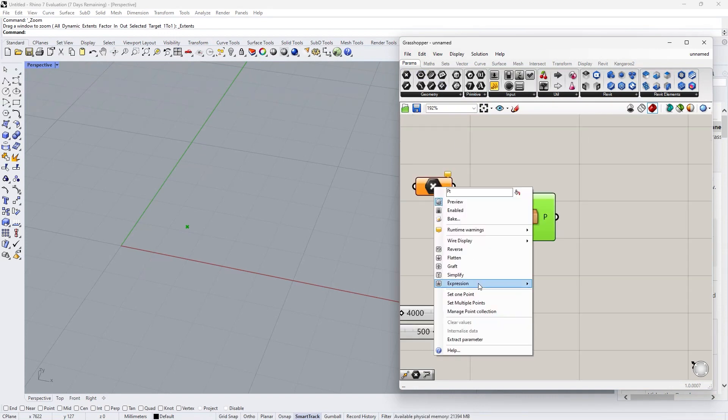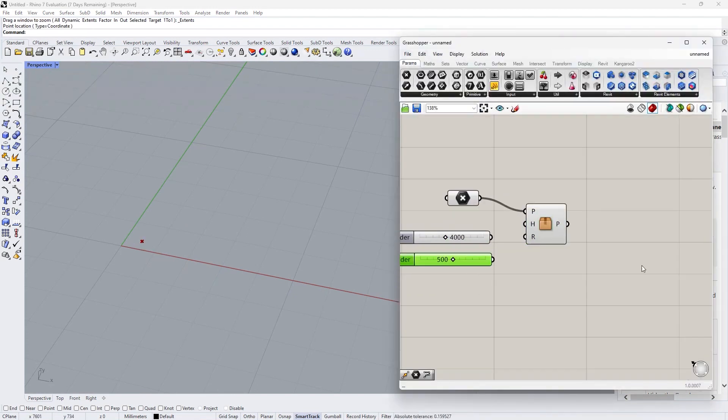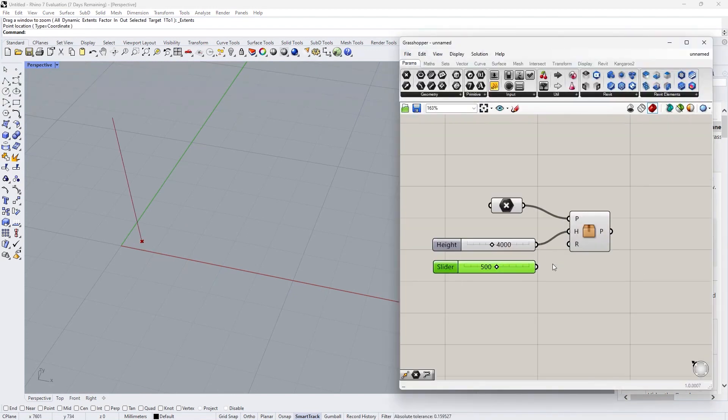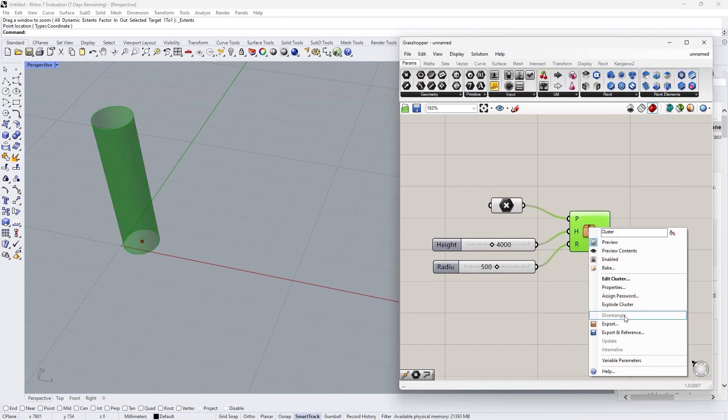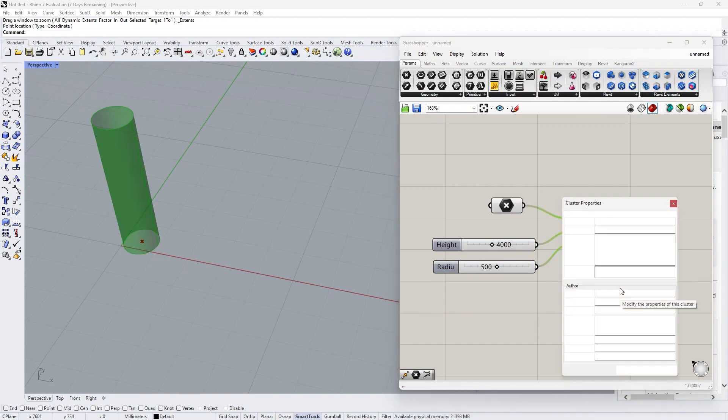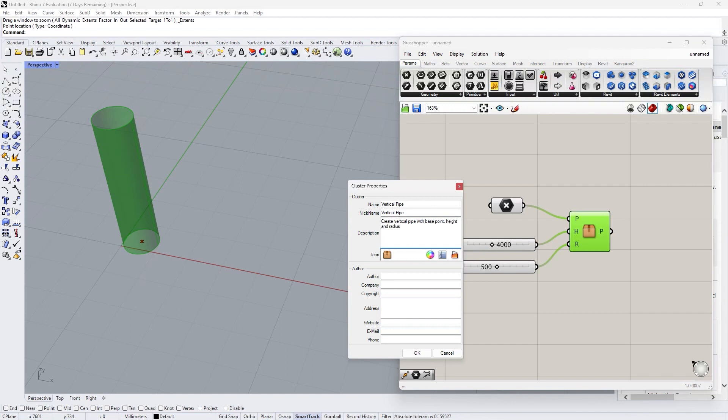Now assign some new parameters. It works perfect. Right click on the cluster and go to properties. We can edit the name, nickname and description to the cluster. The icon could be changed or import your own icon here.